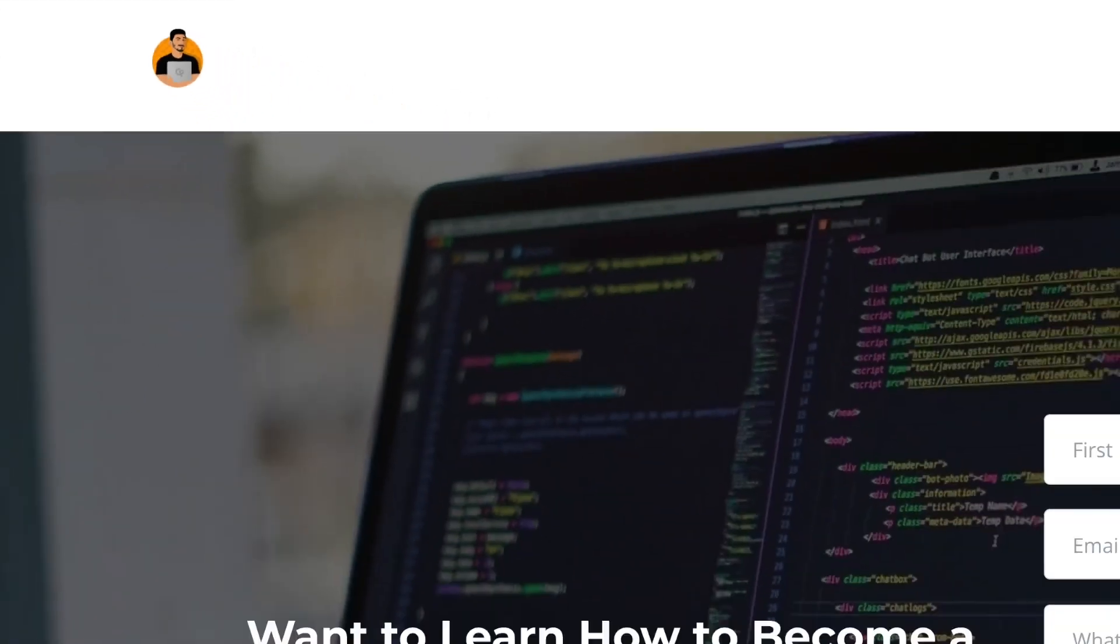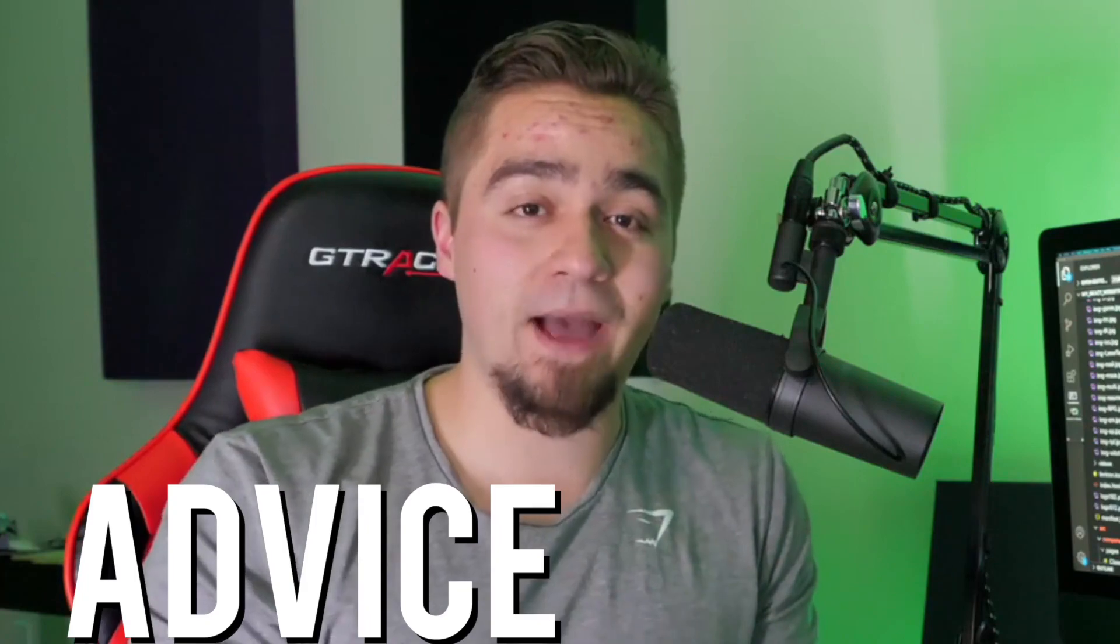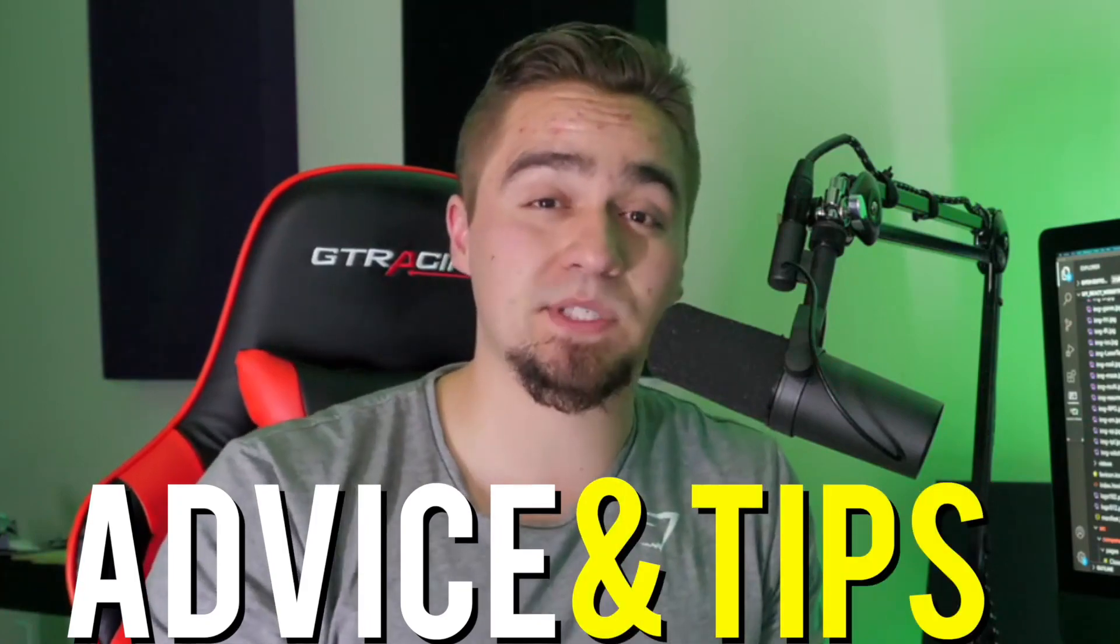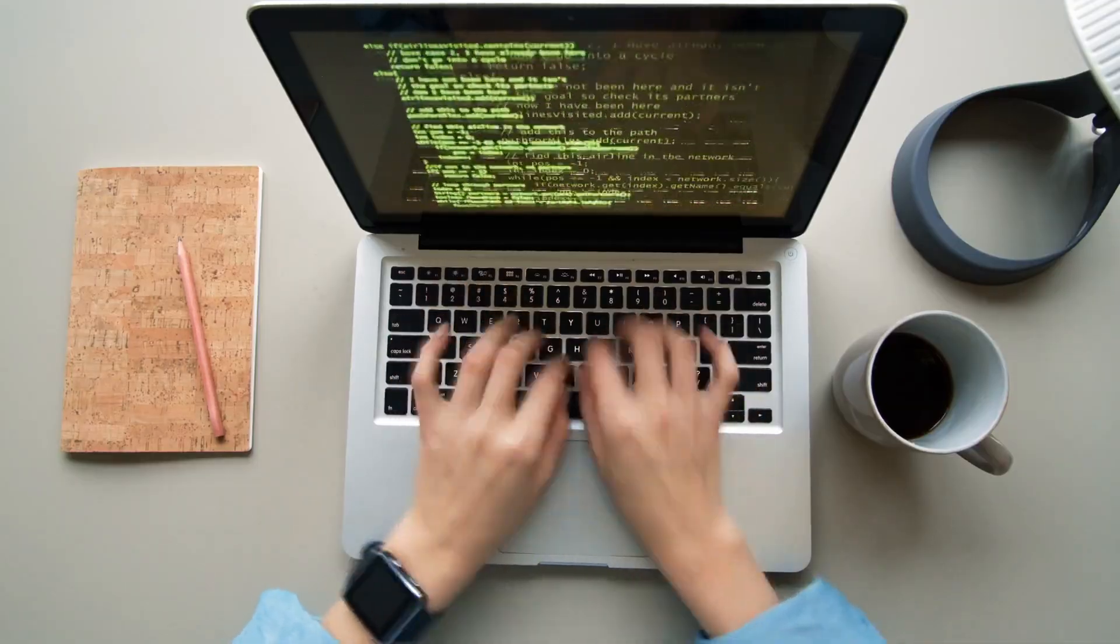What is up, guys? Daniel here from Clever Programmer, and today I'm going to give you my advice and tips on what you can start to do, especially if you are a new developer.